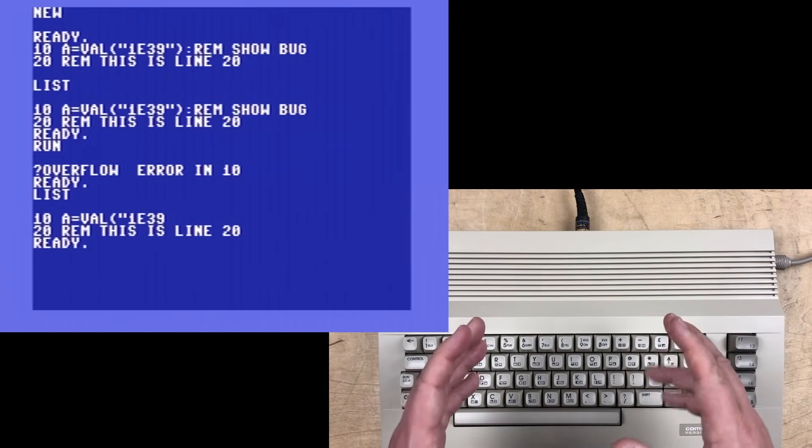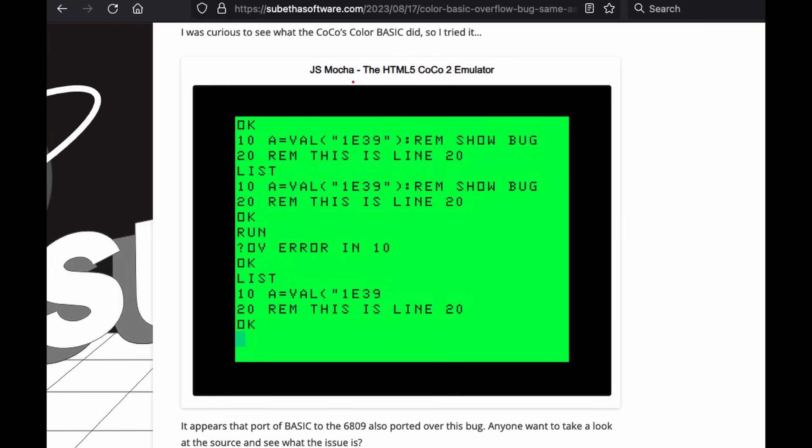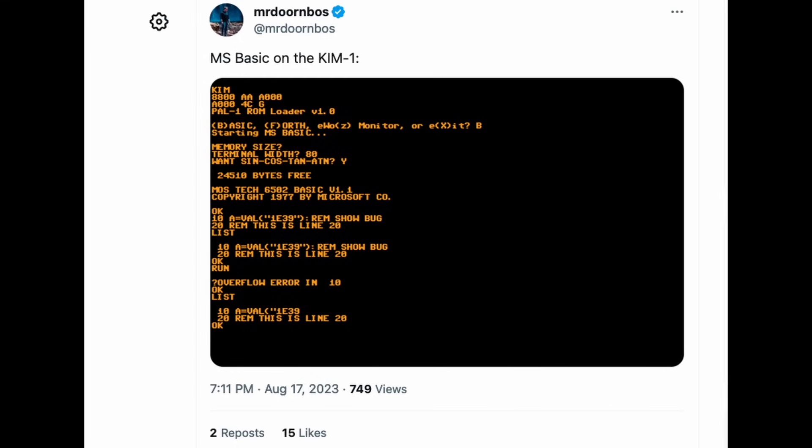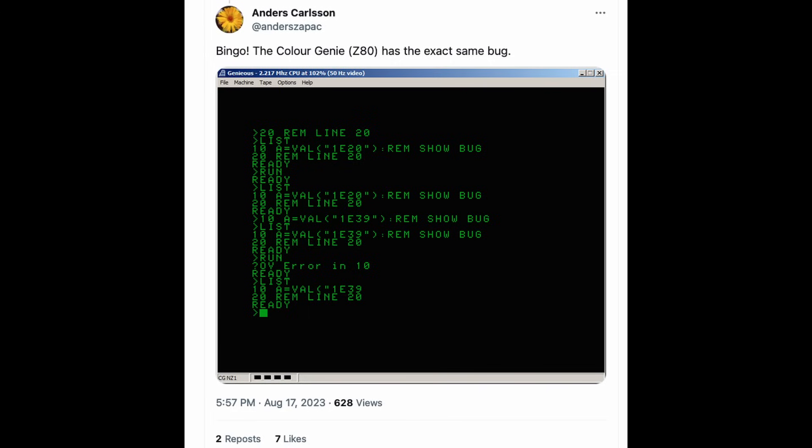So I shared this bug on xTwitter a few months ago. Several people tried it on various computers or emulators that they had access to. Alan Huffman reported that the TRS-80 color computers also have the same bug, even though they have a 6809 processor, not even part of the 6502 family. Michael Doernbos tried it on his Kim 1, and even that 1977 version of Microsoft Basic has this bug. It's a really old bug. Zott confirmed that Applesoft Basic has the bug.